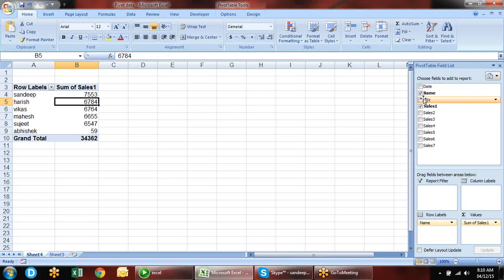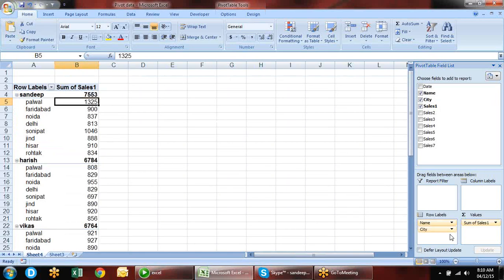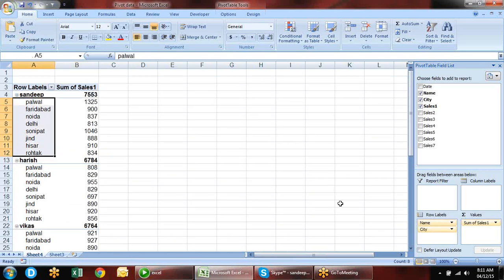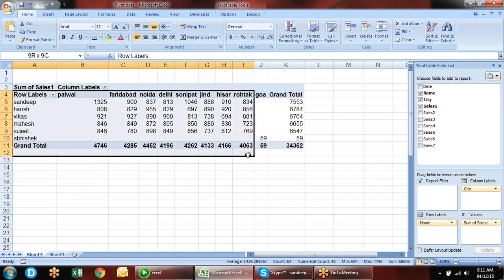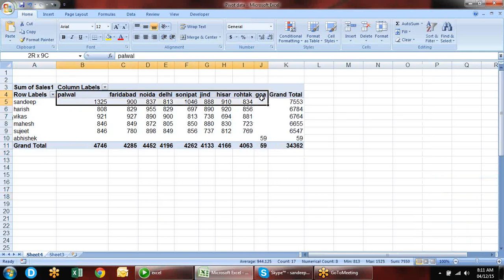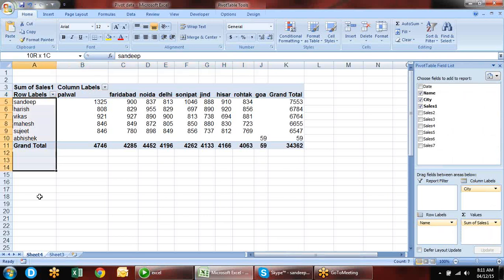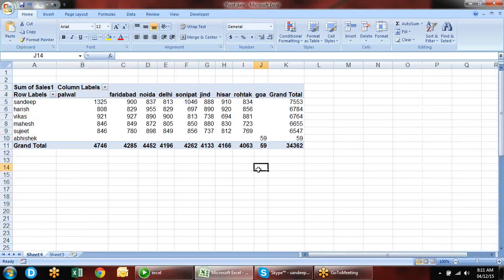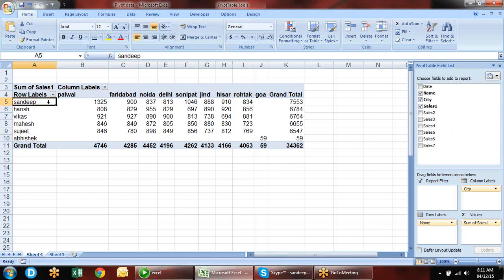To see how much each employee is selling in a particular city, we also add the city field. For city we can use row or column. If the data is too long to fit on one sheet, keep it in rows; if it is short, it can be in columns. This ensures a printable format. Where there are many rows, use rows — otherwise use columns.